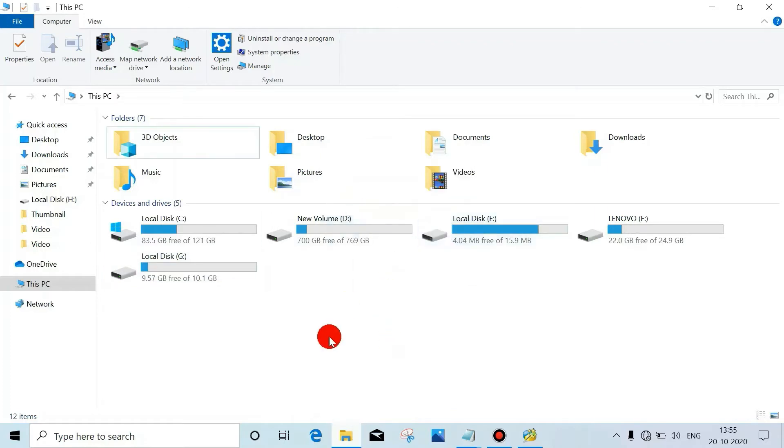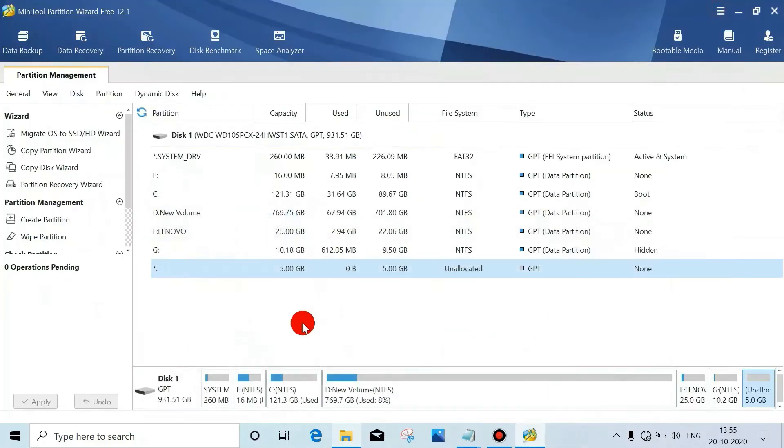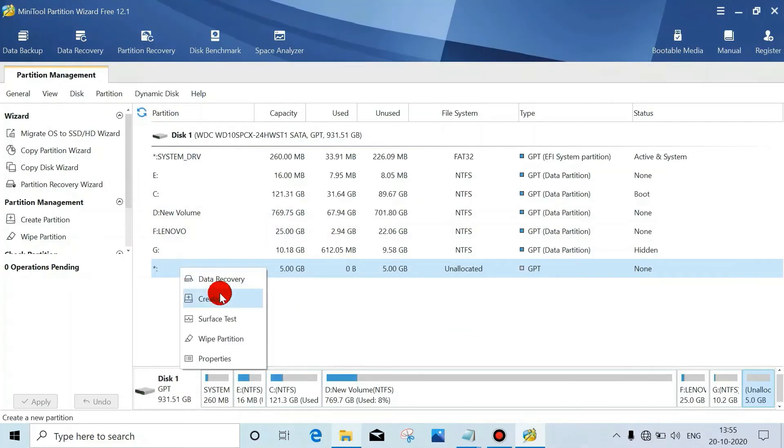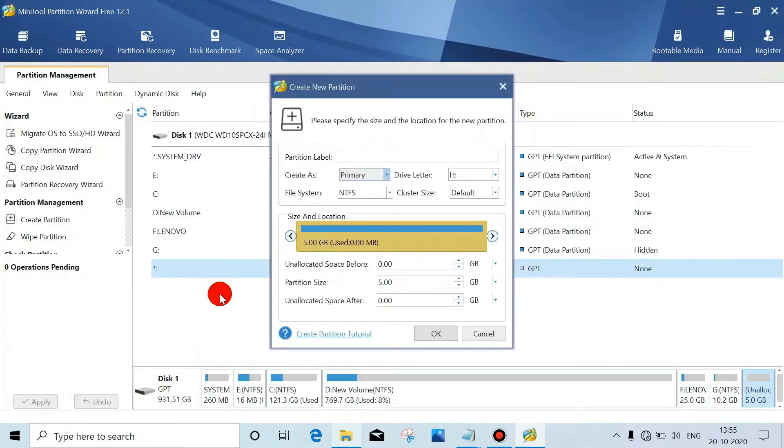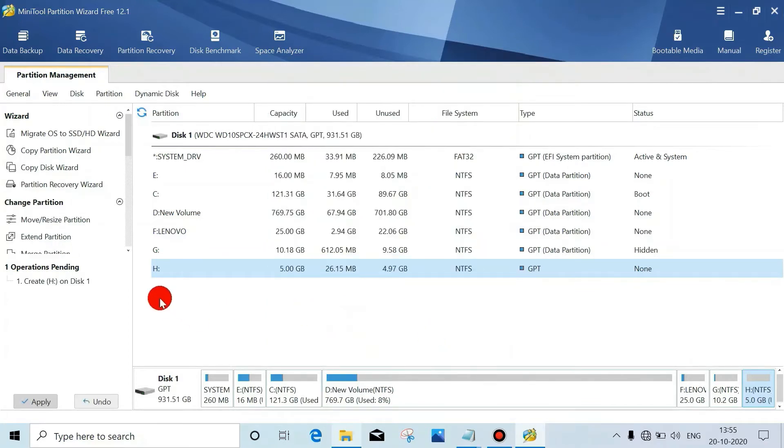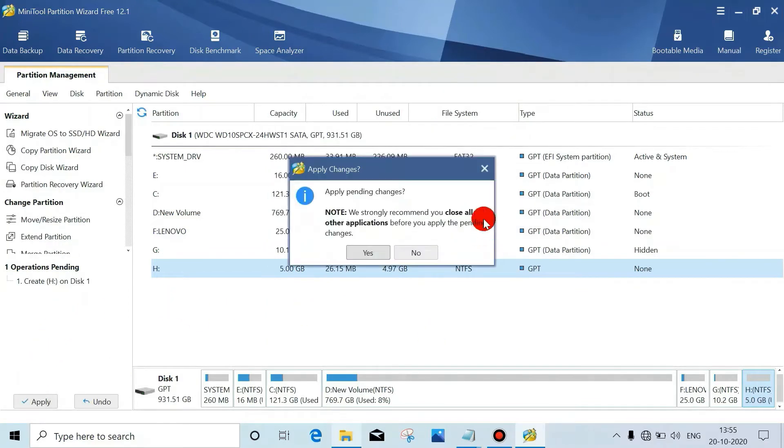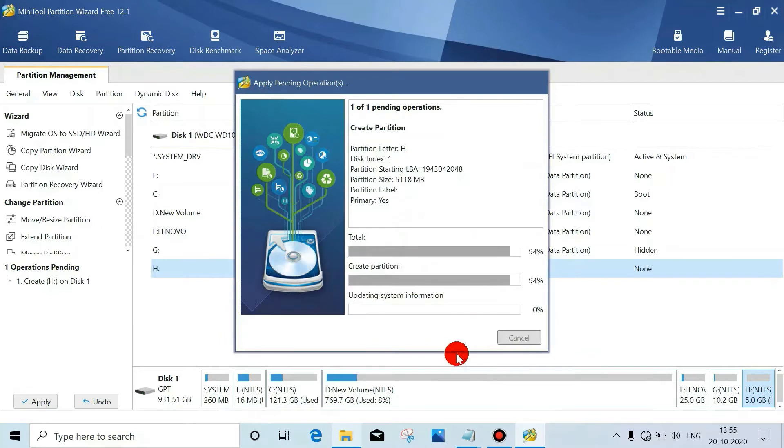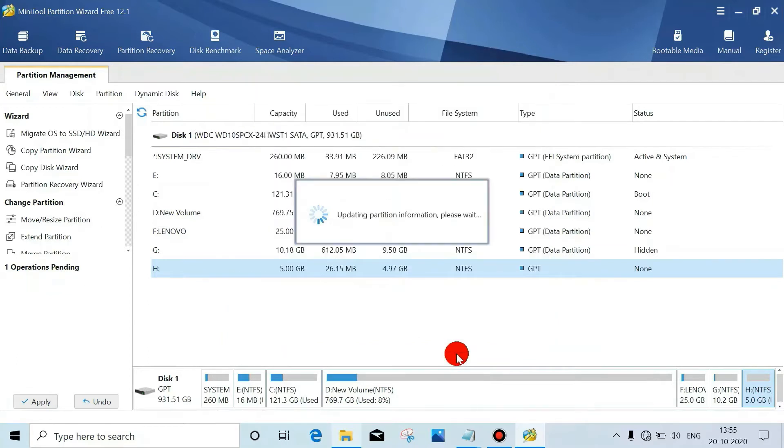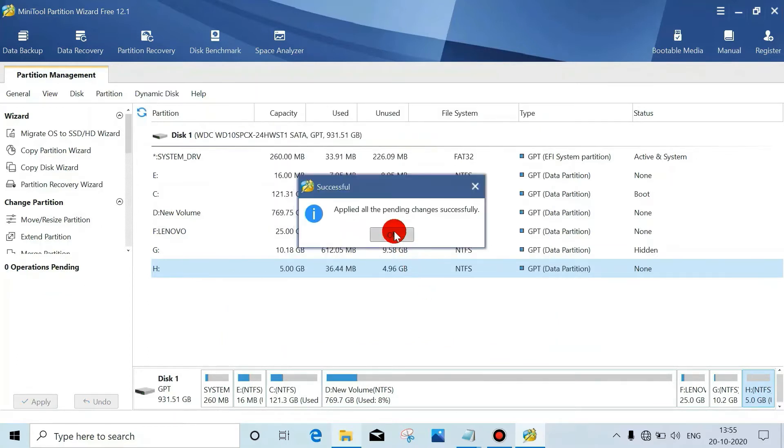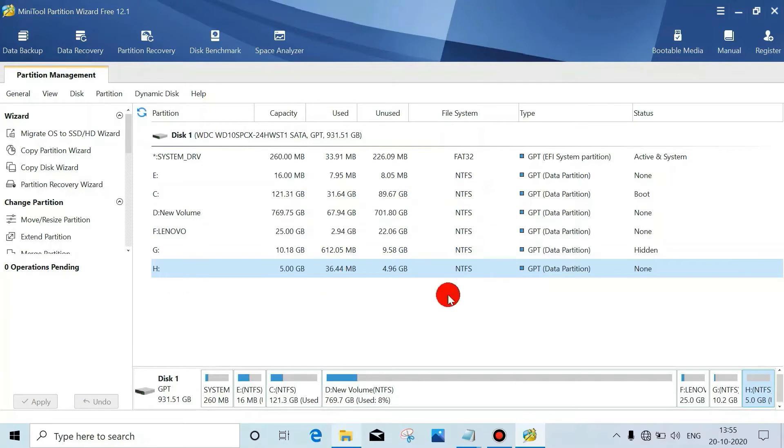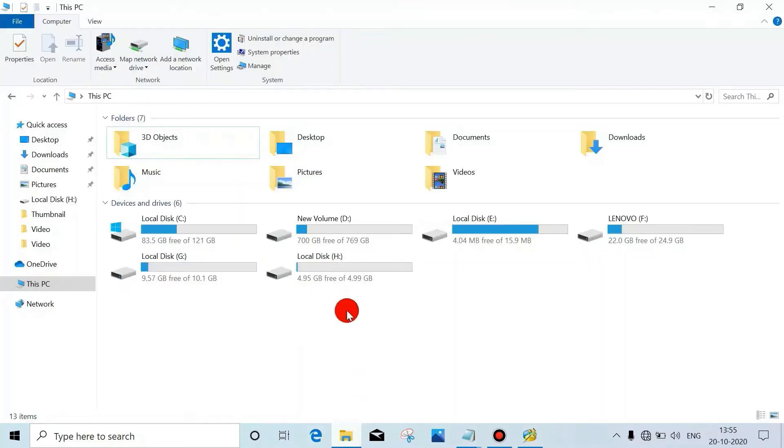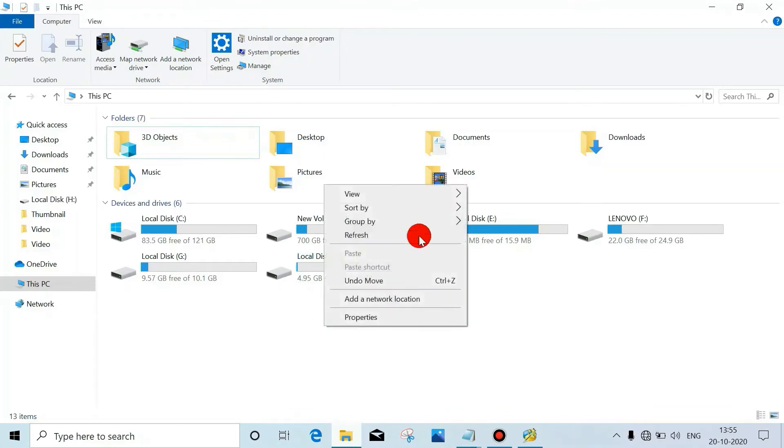Now we will create. Right-click, create, click on OK, then click on Apply. Now it's been created. See in My Computer we can see it. If you don't see it, just refresh.